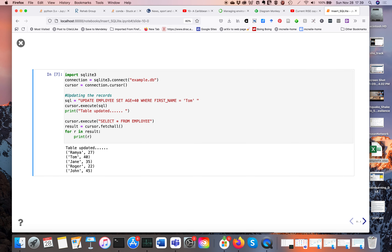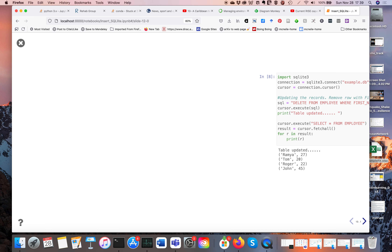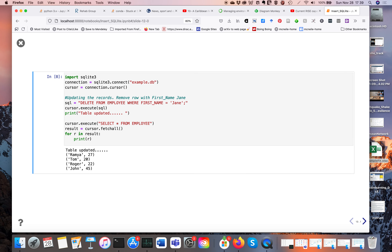Looking at the output, we deleted the row where first_name equals Jane. Before running this command, Rama, Tom, Jane, Roger, and John were all in the table. Now after running the deletion code, Jane's row has been deleted — we've lost Jane's entry.